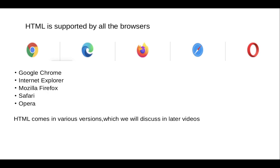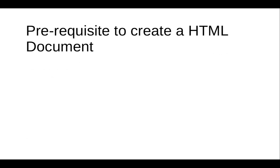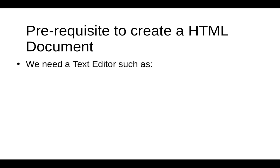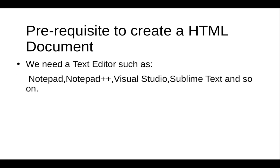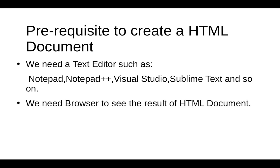Next is the prerequisite to create an HTML document. What are the requirements? First, we need a text editor such as Notepad, Notepad++, Visual Studio, Sublime Text, and so on. You can use anyone available, but here we will be starting with Sublime Text editor. Next, we need a browser to see the result of the HTML document.